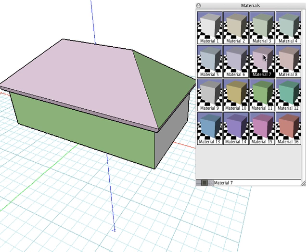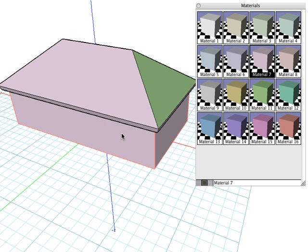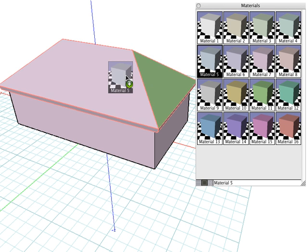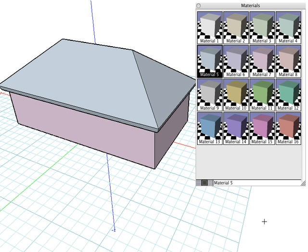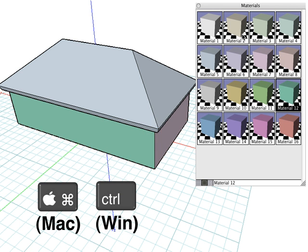It should be noted that you don't have to use the Paint tool to assign a material to an object. Just simply drag and drop it onto the object. You can also hold down the Command key on Mac or the Control key on Windows and drag and drop the material onto a single face.